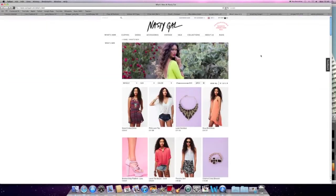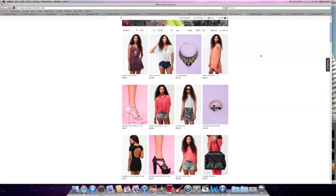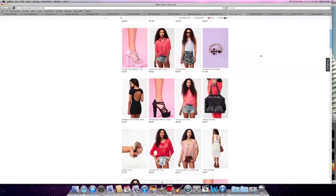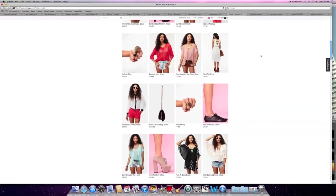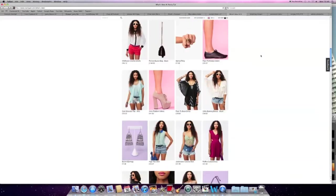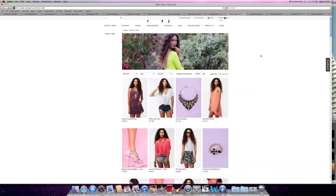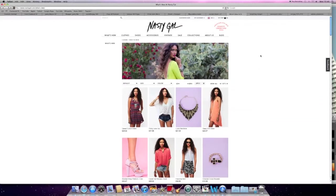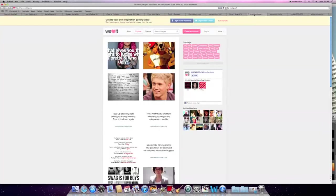This is a clothing website called Nasty Gal. Clothing websites are useful for us because we were able to look at the recent trends in fashion which we wanted to include in our video as it was quite a big theme. It also inspired us with images.